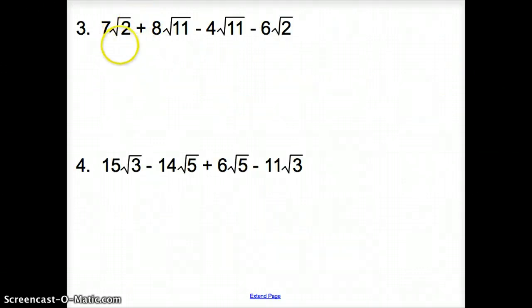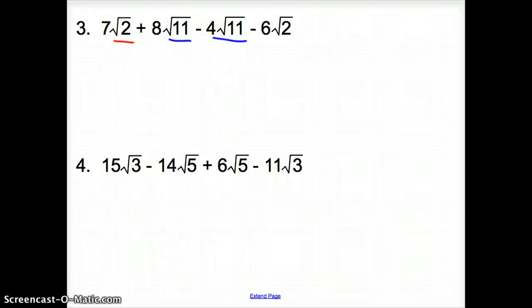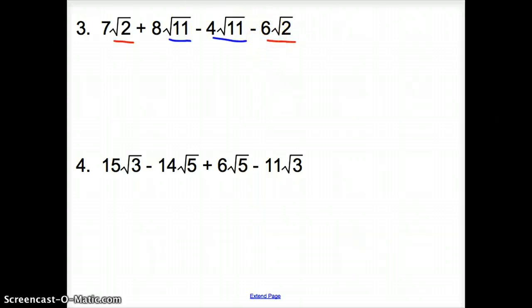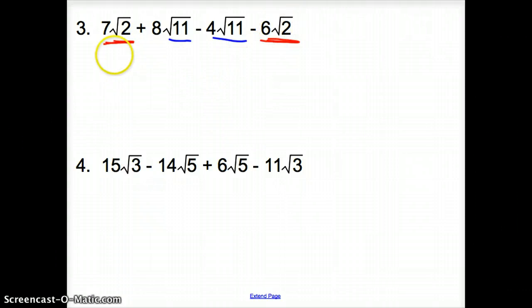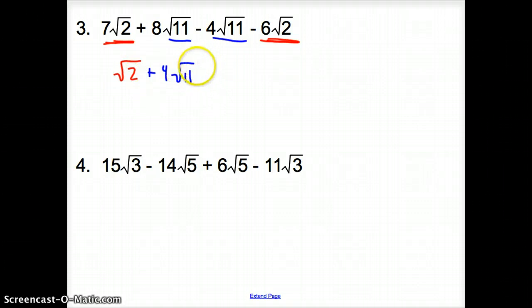Moving on to number 3. Now we don't have all the same radicals — we have a square root of 2 and a square root of 11. What we have to do is combine all the square roots of 11 and all the square roots of 2, like they are x's and y's. Starting with the square root of 2: here we have 7 of them minus 6 of them, which combines to just 1 square root of 2. Then for the square root of 11: we have 8 minus 4, giving us plus 4 square root of 11 for our simplified answer.